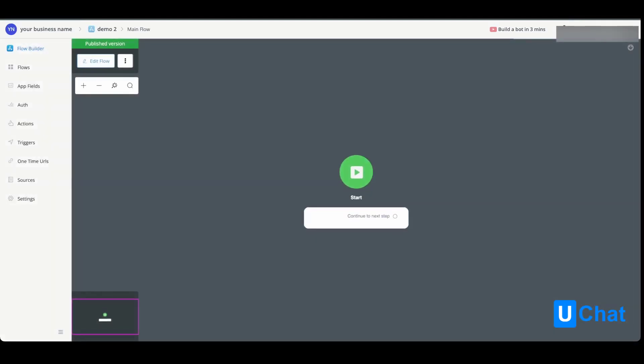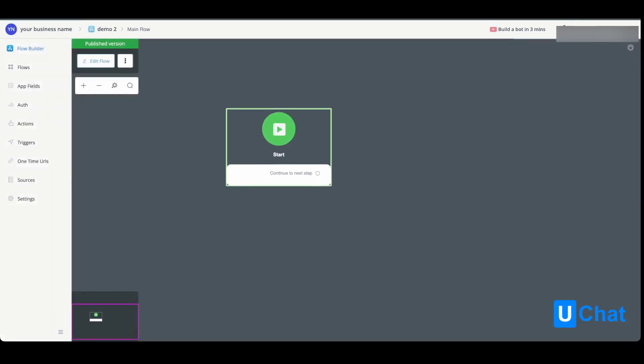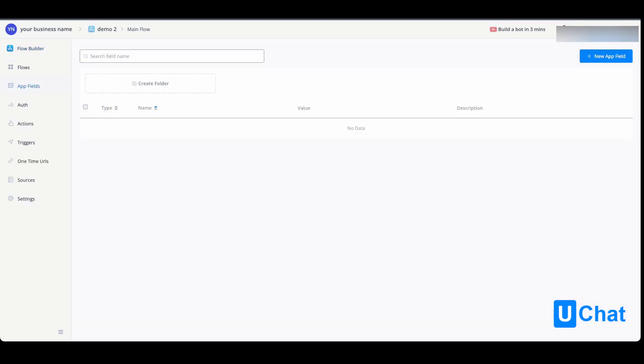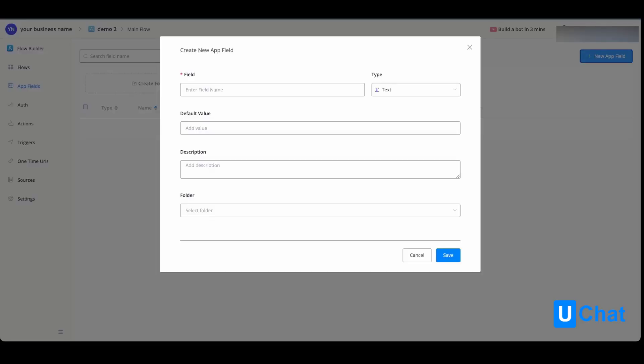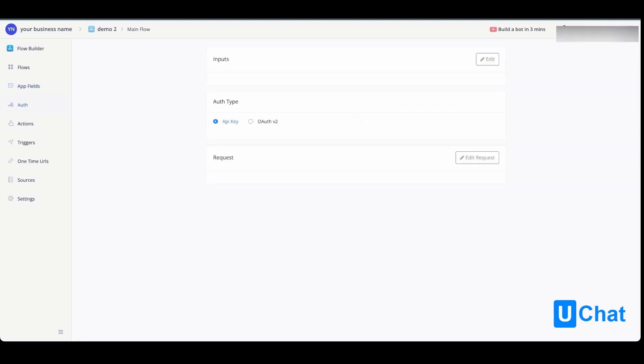You will now come to a flow builder-like environment, like the one you will be building with your chatbot flows. On the left-hand side, you will have app fields which you can pre-build, and you have access to text, number, boolean, date, date-time, and JSON fields. You also have your authentication that you can set up.